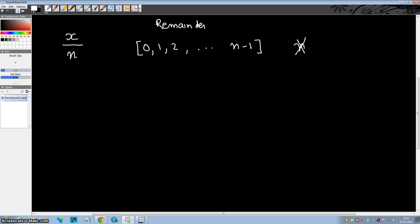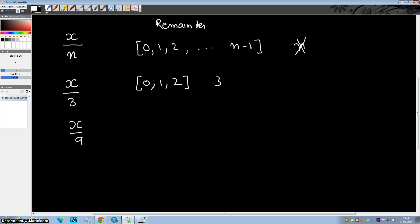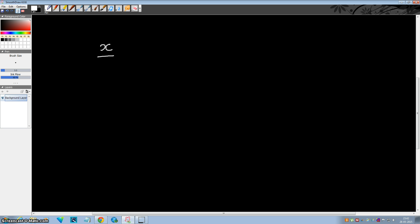For example, if I divide x by 9, then the remainder could be 0, 1, 2, up to 8, but it could never be 9. So suppose if someone says they divided x by 9 and the quotient is 36 and the remainder is 9, you will immediately say this is not possible.